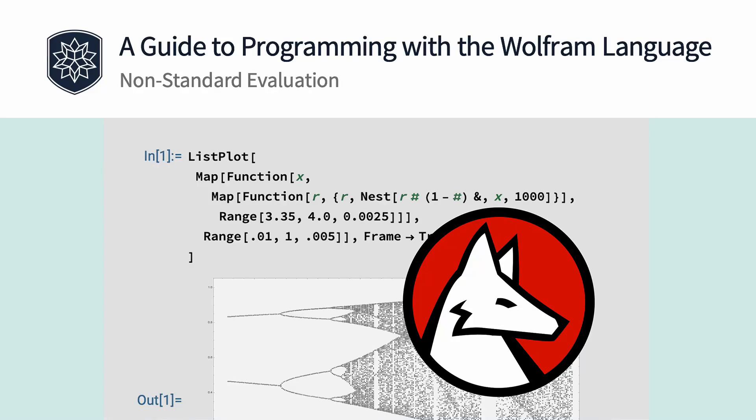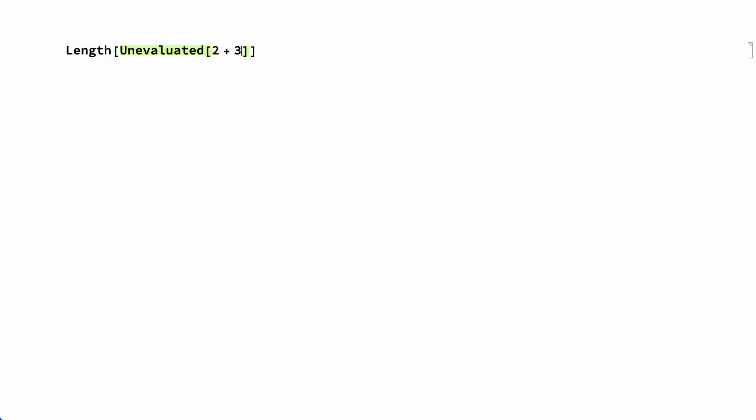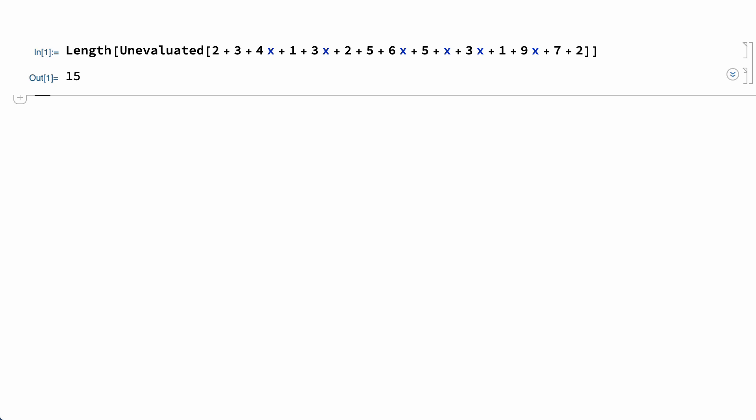Non-standard evaluation refers to holding the elements of an expression unevaluated and passing the unevaluated elements to the enclosing function. For example, this input shows non-standard evaluation achieved using Unevaluated, which causes the sum in this input to be passed unevaluated to the enclosing Length function, which then returns the number of terms in the unevaluated sum.